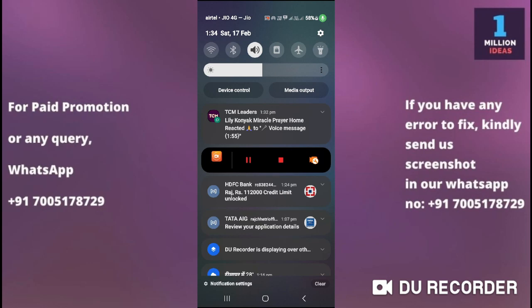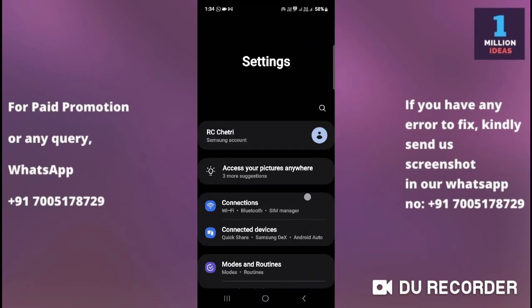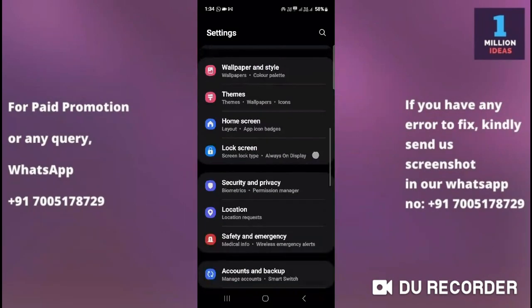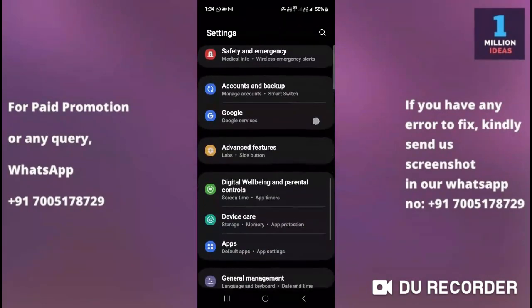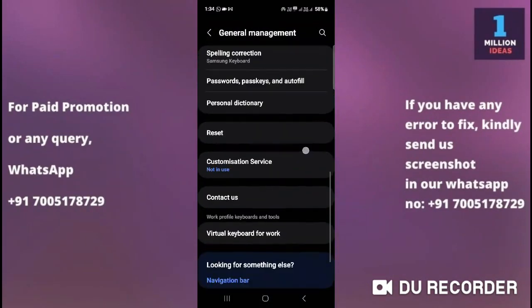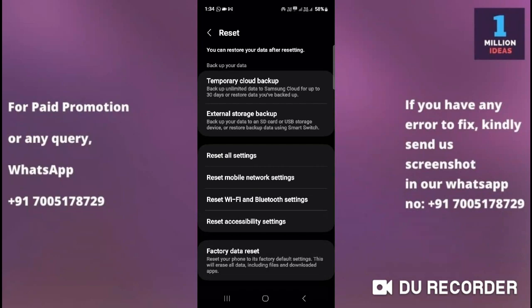Go to your device Settings, then General Management, then Reset. From here you have the option of Factory Data Reset. If all the solutions I have provided fail, you can try performing a factory reset on your device. Make sure to back up your important data before proceeding, as this will erase all data on your device and restore it to factory settings. If the issue persists after trying these steps, you may have a hardware problem with your device's dialer or SIM card slot.